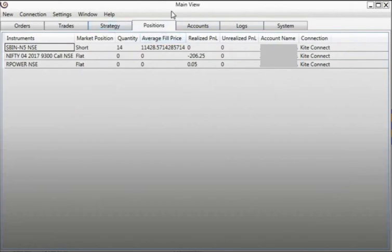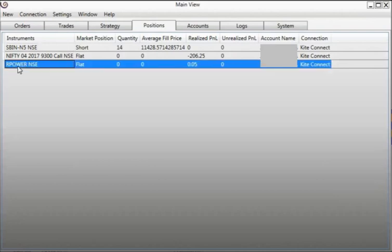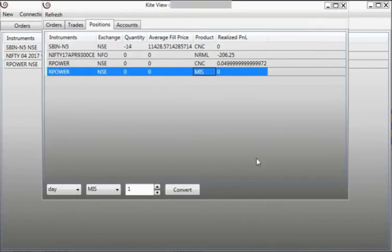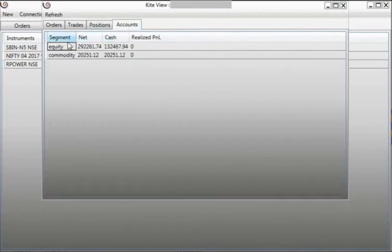For example, in the main view in the Positions tab you will find only one field for R Power, and this is essentially the consolidated value as displayed in the Kite view.